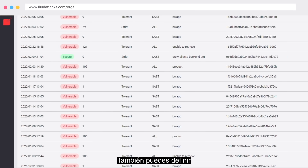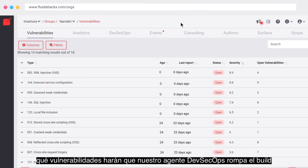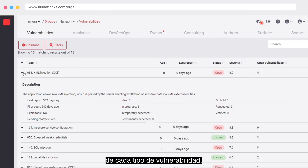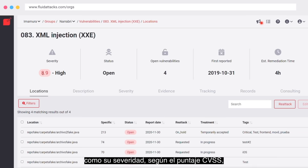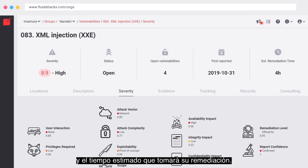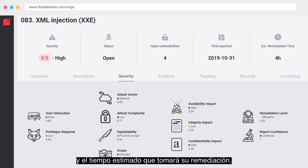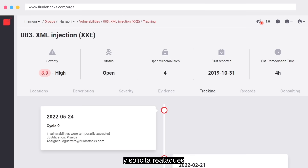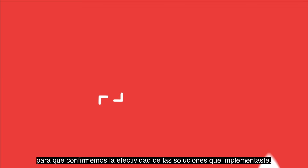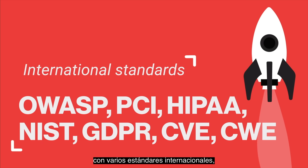You can also define which vulnerabilities would make our DevSecOps agent break the build so they don't reach production. Explore specific information on each type of vulnerability, such as its severity based on the CVSS score and the estimated time required to remediate it, assign who's responsible for remediating and request reattacks, so we confirm the effectiveness of the fixes you implemented.